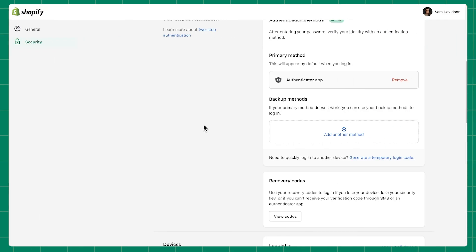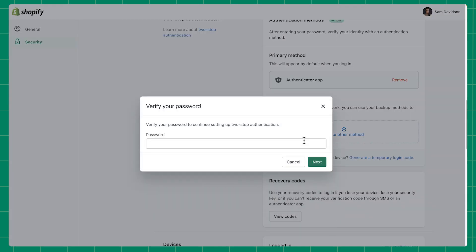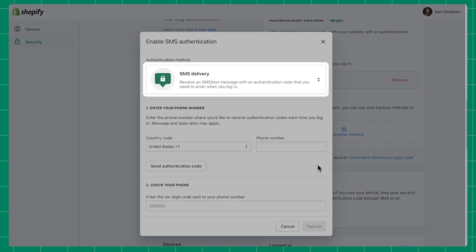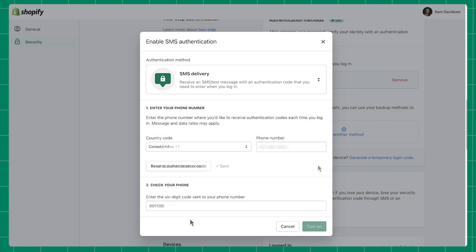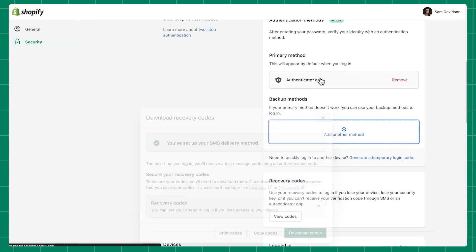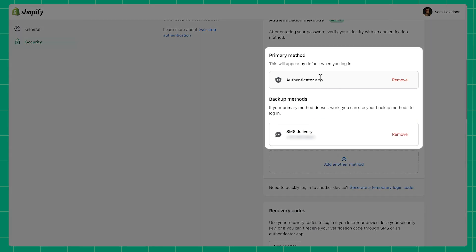After you've set up your primary method of two-step authentication, you can set up one or more alternative methods. This can be useful when your primary authentication method is not available. To do this, go to the two-step authentication section of the security page and click Add Another Method under Backup Methods. After entering your login password, you'll be able to select and set up your backup method. Once enabled, you'll see your primary and backup methods of authentication listed.